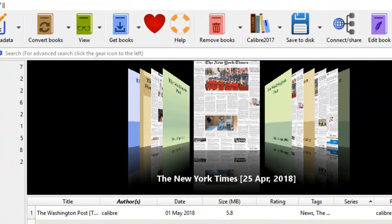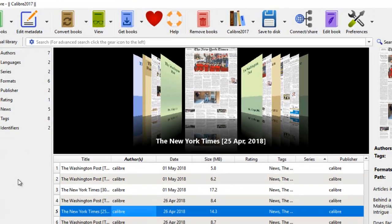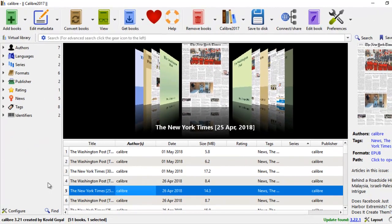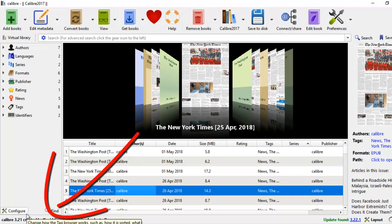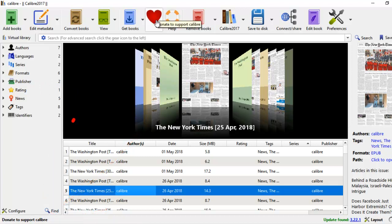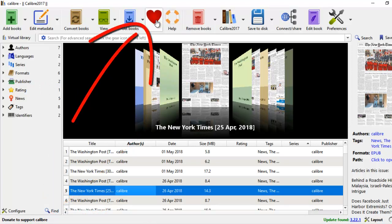This is the beauty of this Calibre Software e-book management. Download the newest version, Calibre 3.21, and since this is open software, always donate to them to give support.